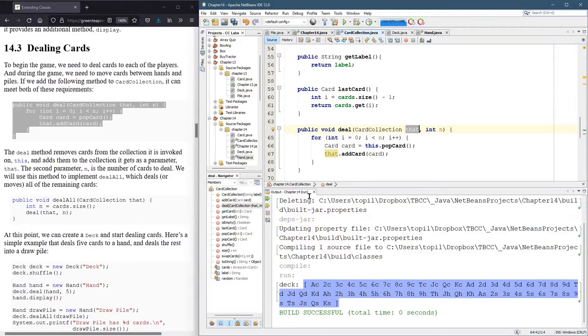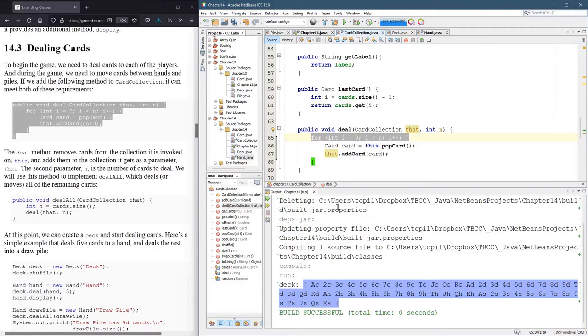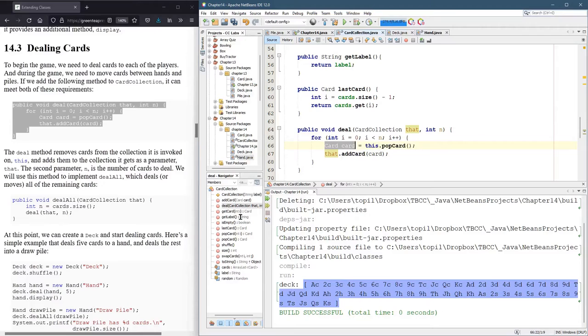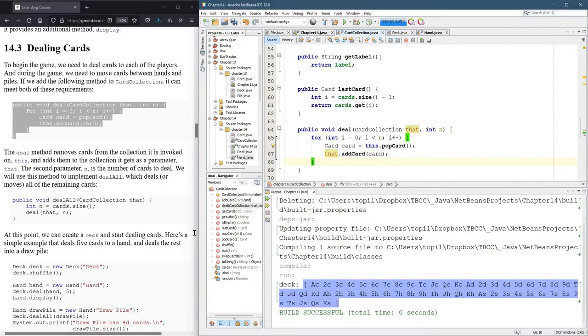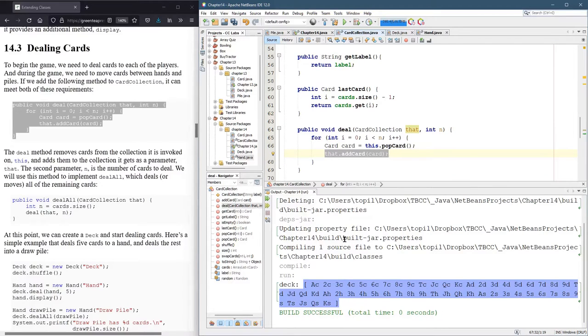I don't really like this nondescriptive name. So let's see what this method actually does. It's a for loop, loops end times. Easy to understand. So it's going to remove a card from this, and it's going to add the card to that.